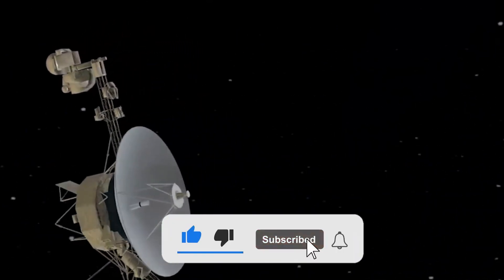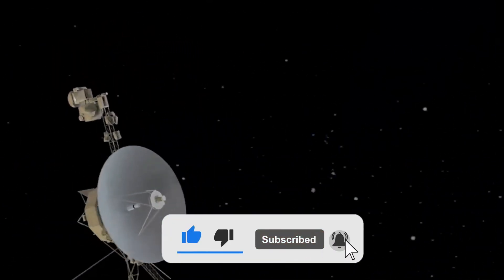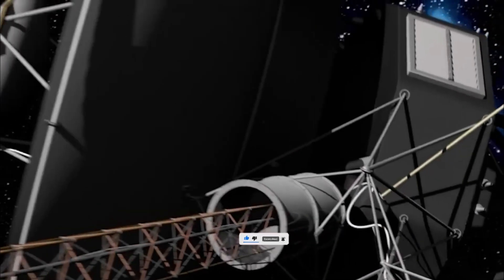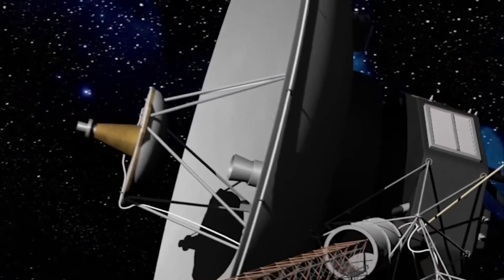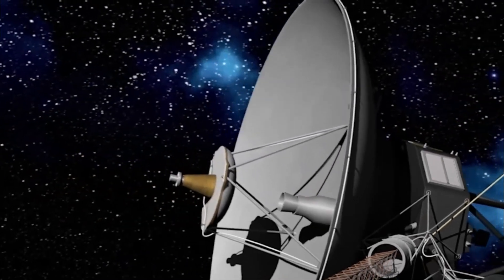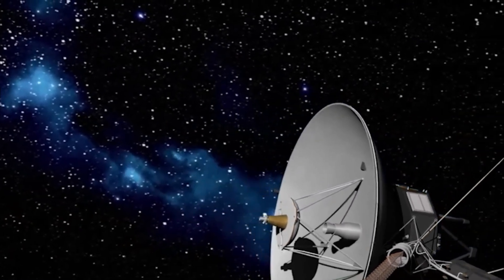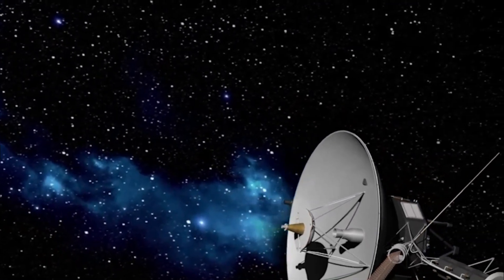Hit that subscribe button, ring the notification bell, and join us on this epic interstellar adventure. Who knows what Voyager 1 will reveal next?